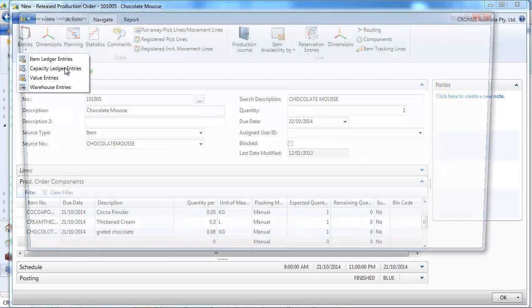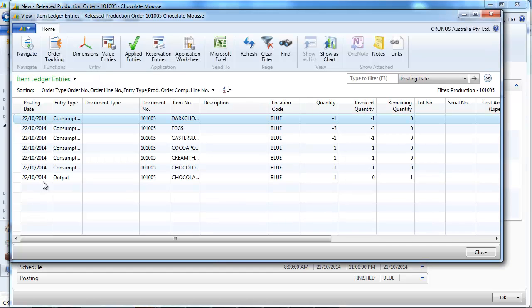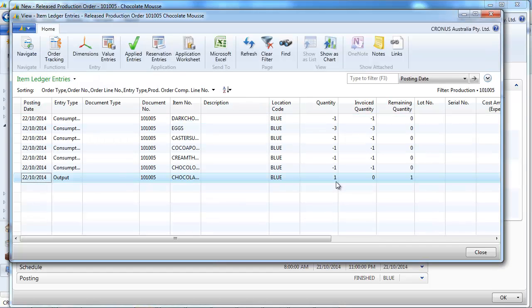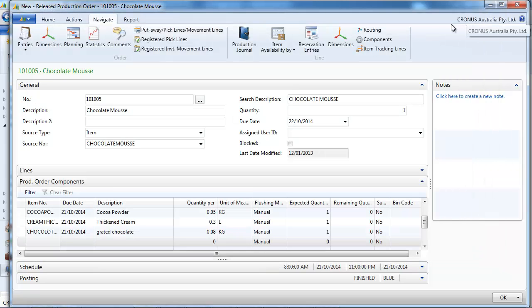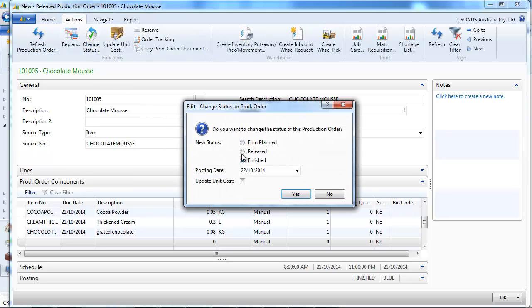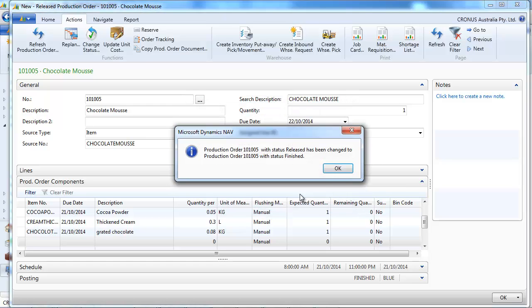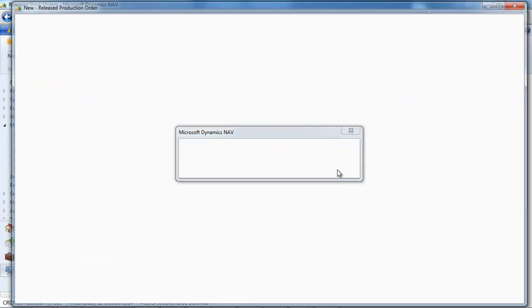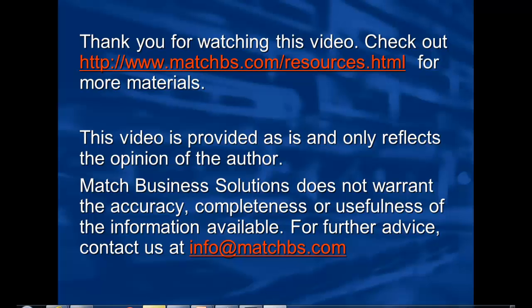We look at the entries. And we have our ingredients that have been decreased. And a Chocolate Mousse has been created. We change the status to Finish. So that we say that we don't have anything else to do with that. And that's it.